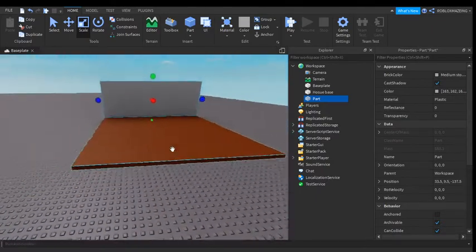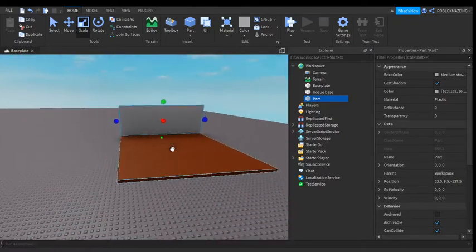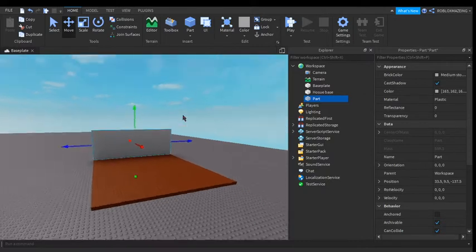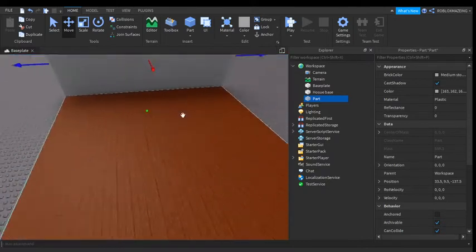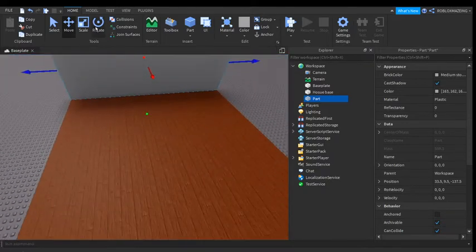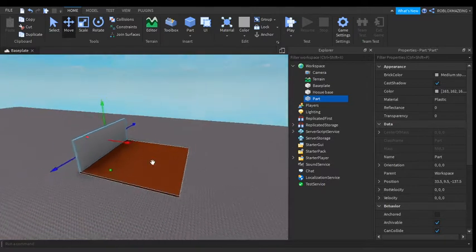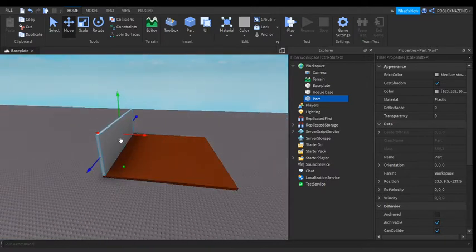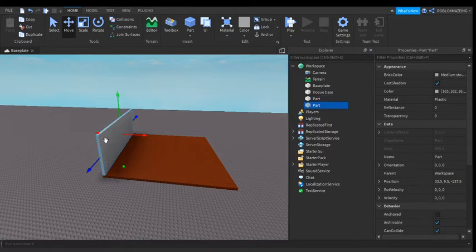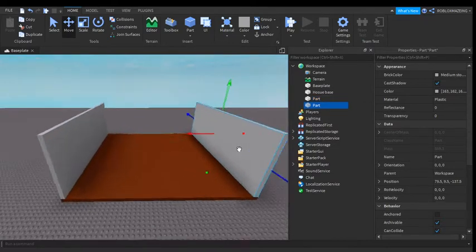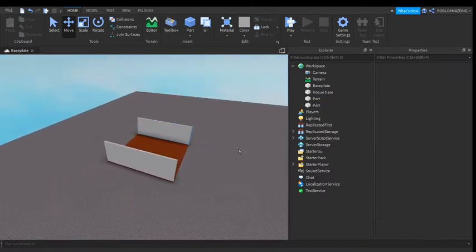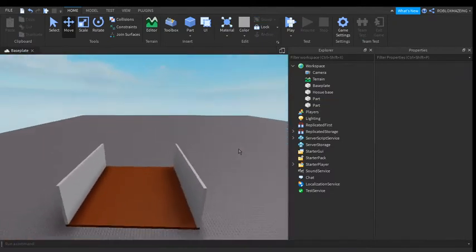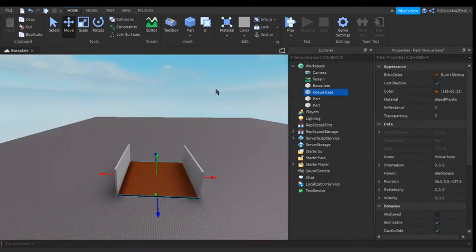And then what you can do, you go to move, and then actually no, well no, you go to move and then you do duplicate or Control D. So I'm going to do Control D. There, and then we have our two walls. Oh yeah, and you have to anchor.